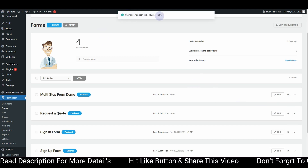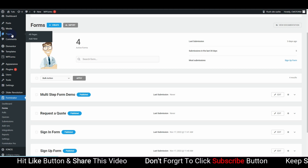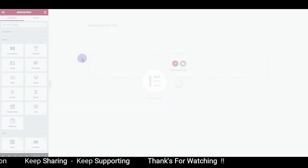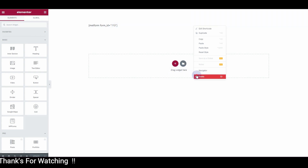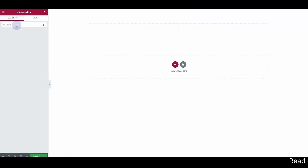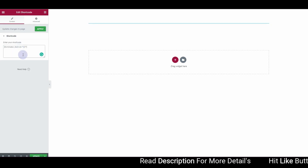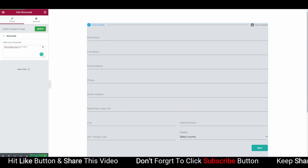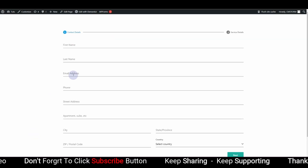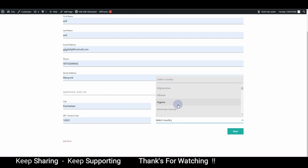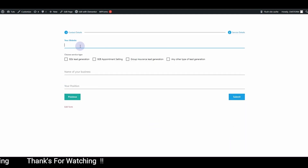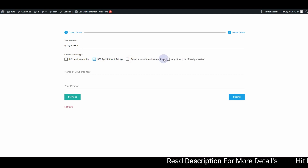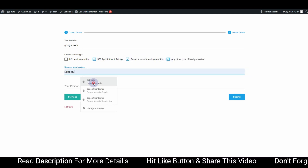To insert the form on a page, go to Pages and open a page with Elementor. Use the Shortcode widget in Elementor and paste the shortcode. You can now see the form we just created using Forminator. If I preview and fill out the form with demo information and hit Next, I can insert a URL like google.com, choose services, and type a demo business name.